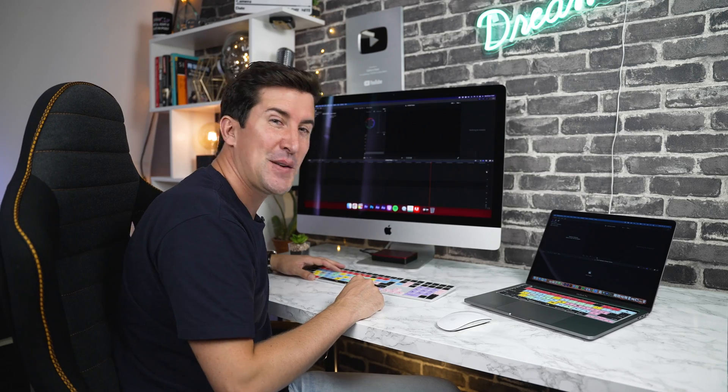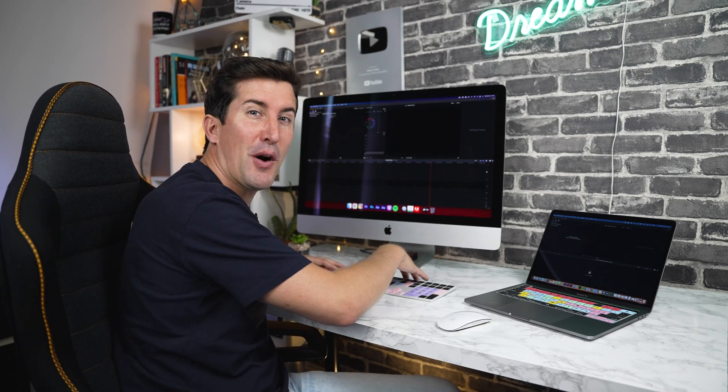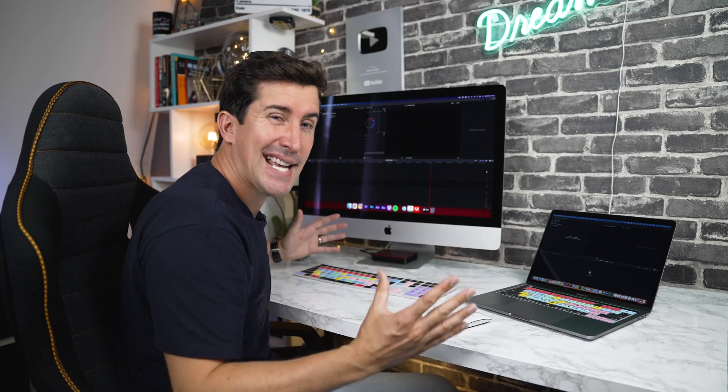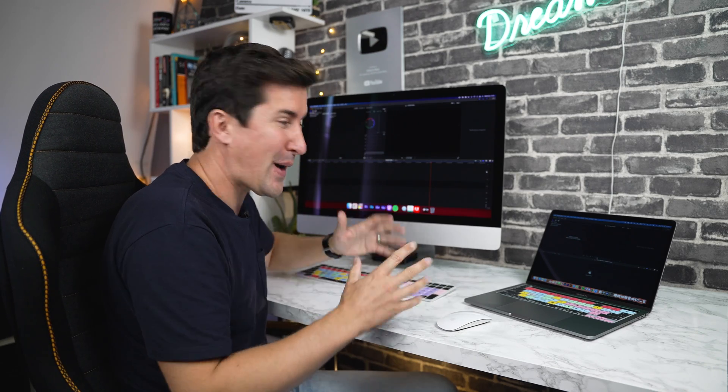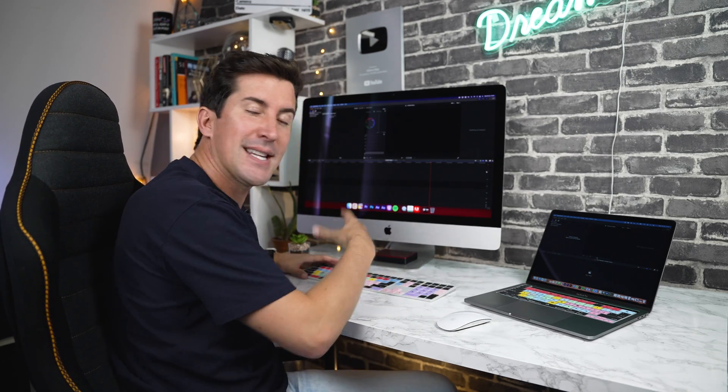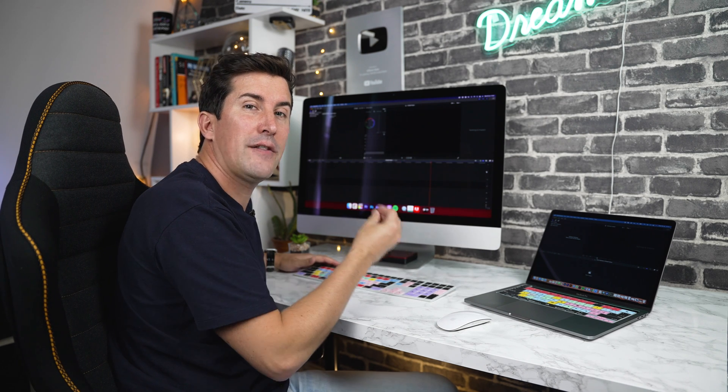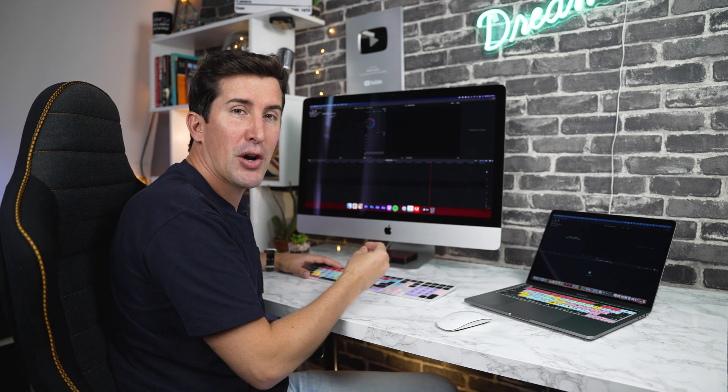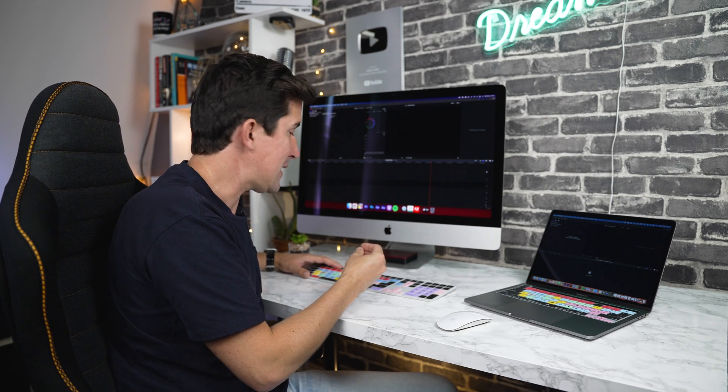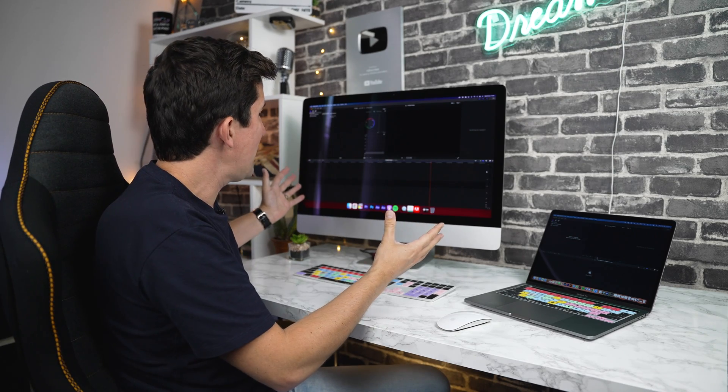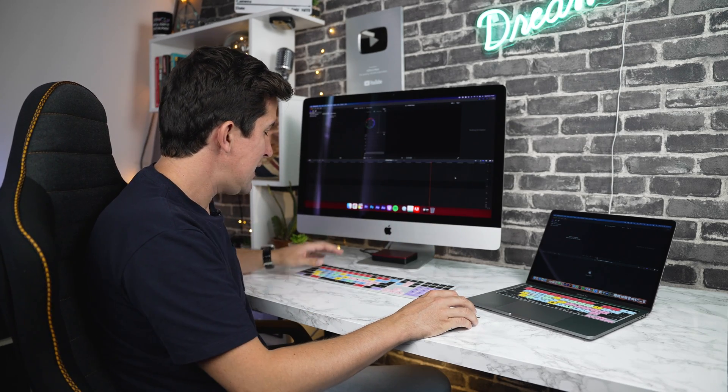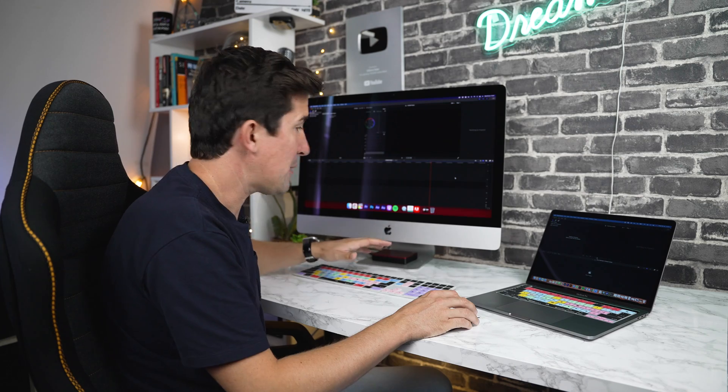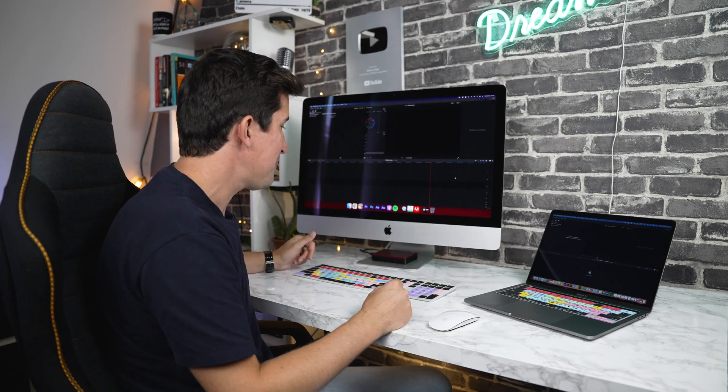The good news is once the keyboard cover is on top of your keyboard, that's it. You've installed it. There's no drivers to install, no software or anything like that at all. We've designed the keyboard covers so they work with the default shortcuts of your editing program of choice. If you're in Final Cut Pro like I am now, you'll find these shortcuts will work straight out of the box, no matter if you're using an iMac or a MacBook Pro.